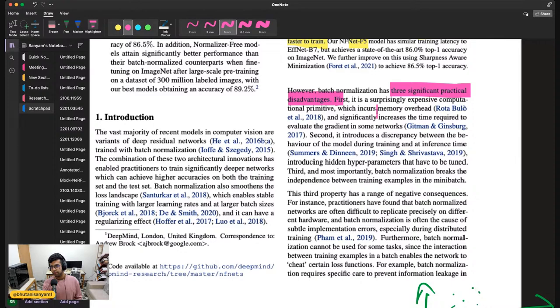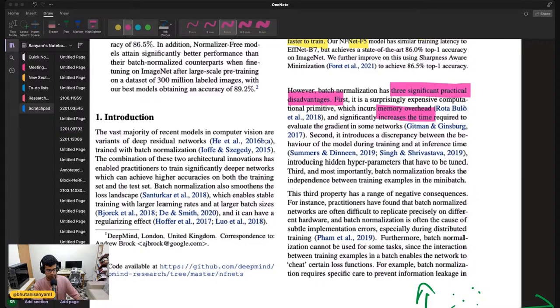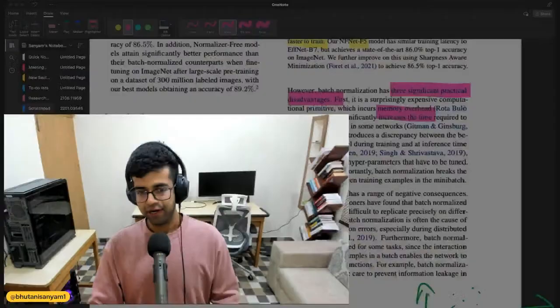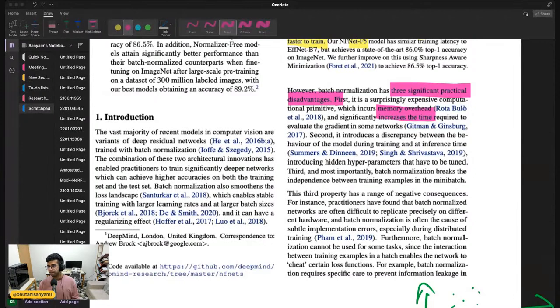As homework, you could train a vanilla model, just run it on your CPU, and add a few layers of batch normalization. Benchmark it without the batch norm layer — accuracy doesn't matter, it's just to prove the fact that there's a memory overhead and you can see for yourself. That's just the first disadvantage. The second is it introduces a discrepancy between the behavior of the model during training and at inference, since there are some hyperparameters that need to be tuned.